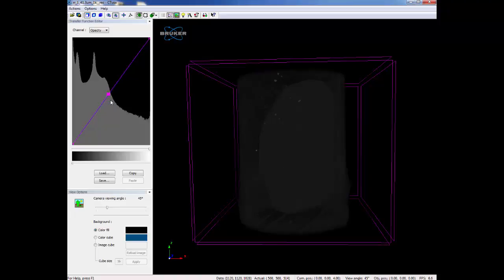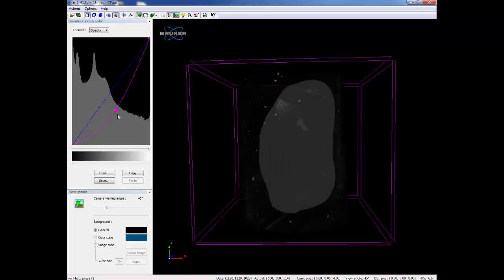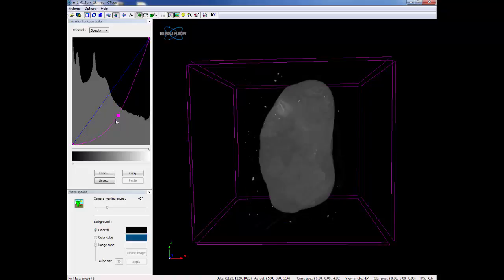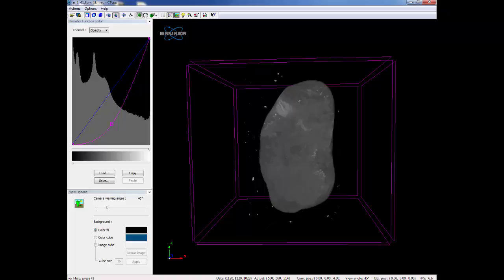Notice as I drag the curve to the bottom right, the lower density material, such as air or cardboard, is removed. That is because the gray curve you see in the background shows how much material is a specific density. Low density material is on the left and high density material is on the right.